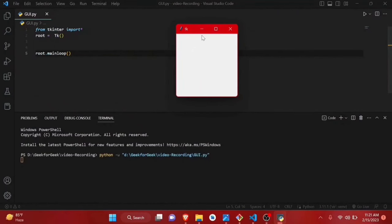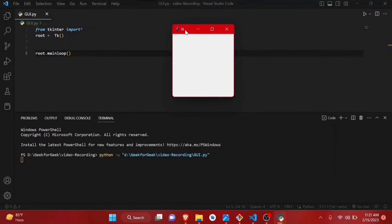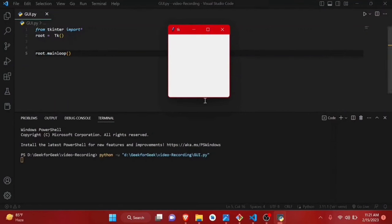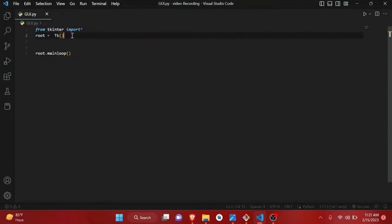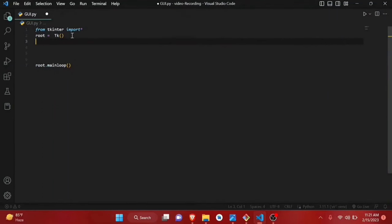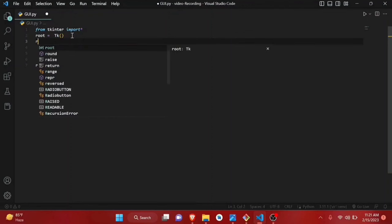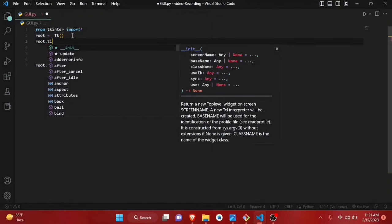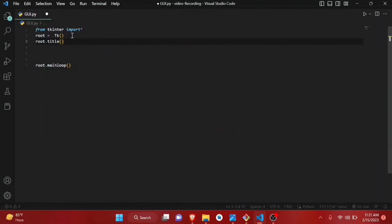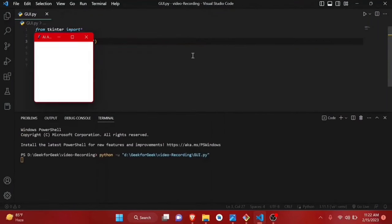There are some issues — the window has a default title and it's resizable, which we don't want. Let's customize this window. First, let's change the title: root.title('AI Assistant'). Run it again and as you can see, the title gets changed.